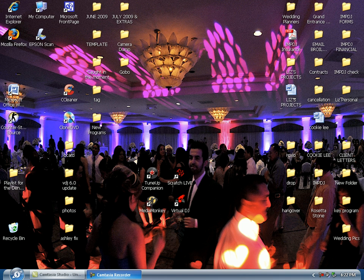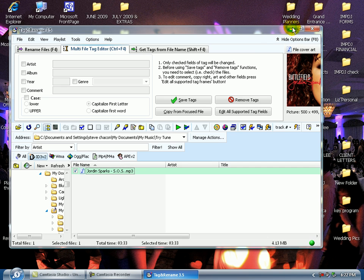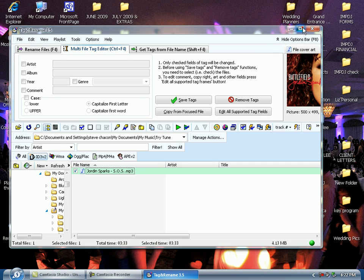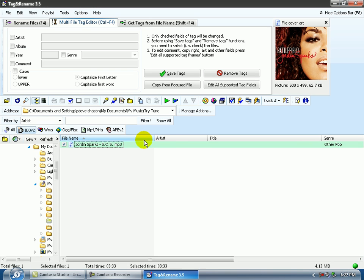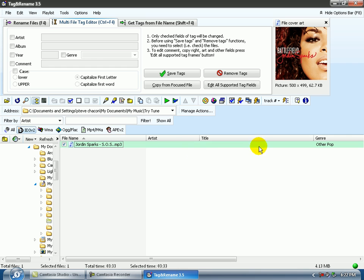Let's work with one MP3 today. The first program I'm going to open up is Tag and Rename. Okay, here's our one file. On the left here under file name, notice there is a file name Jordan Sparks SOS. There is no MP3 tag, meaning the artist and the title is blank.